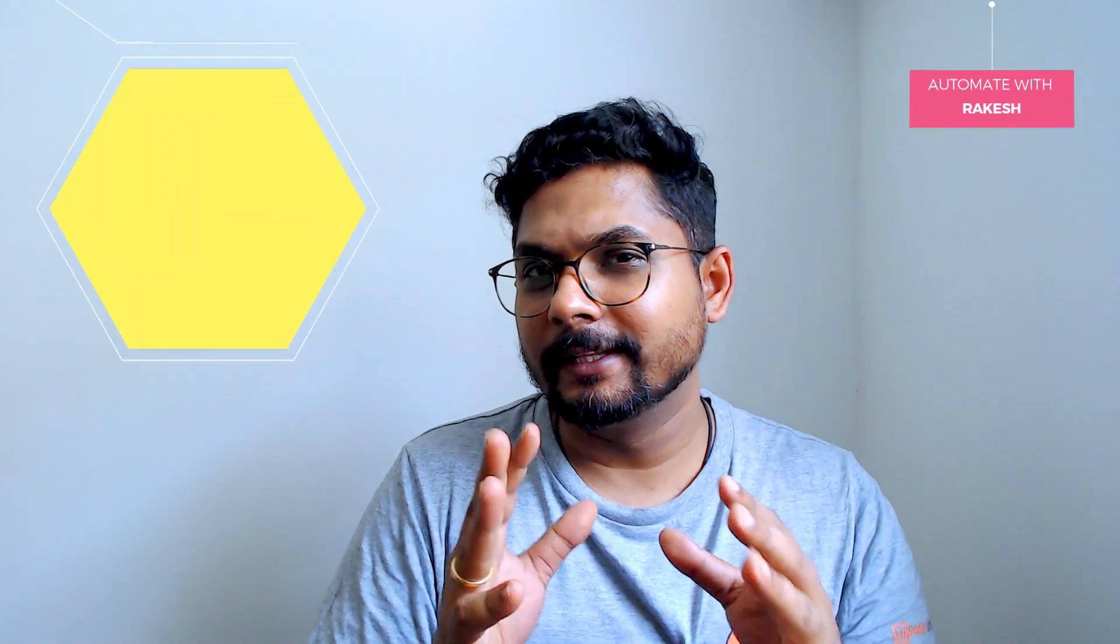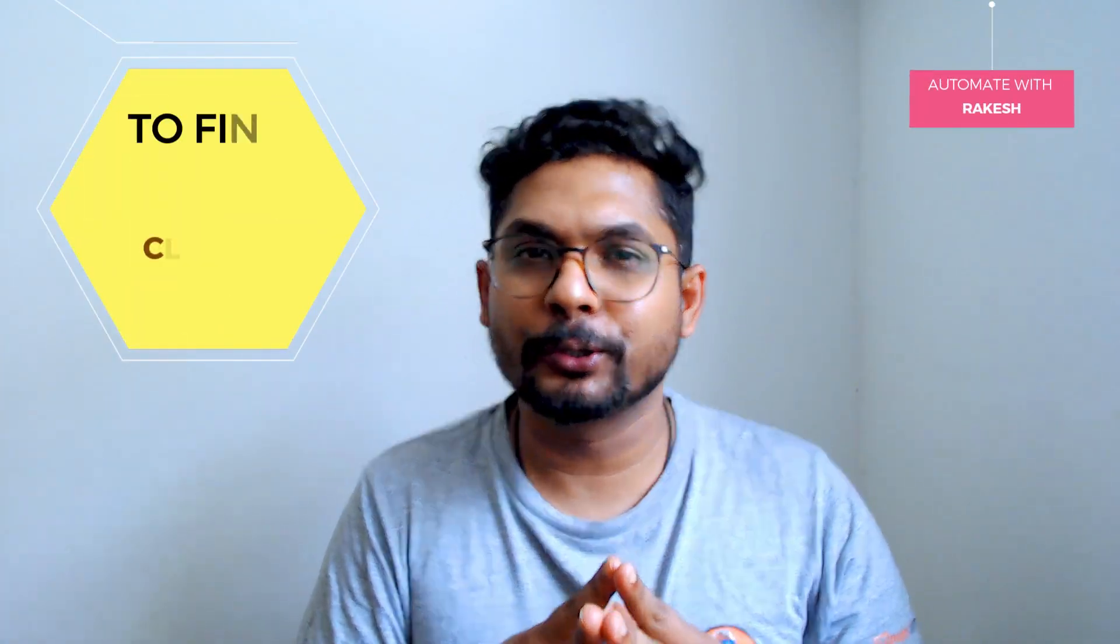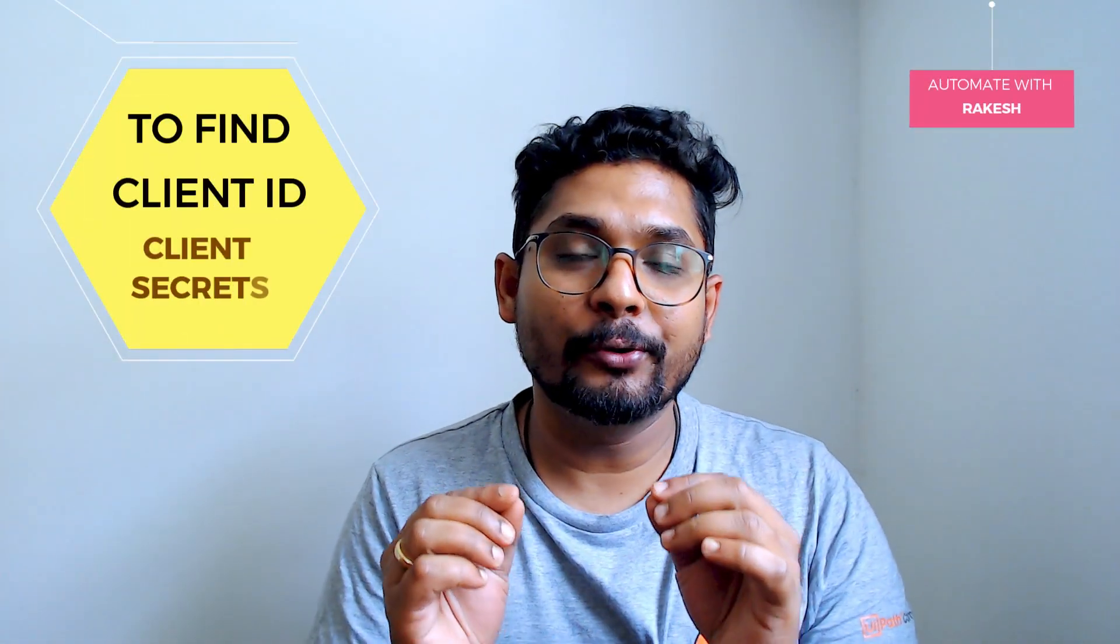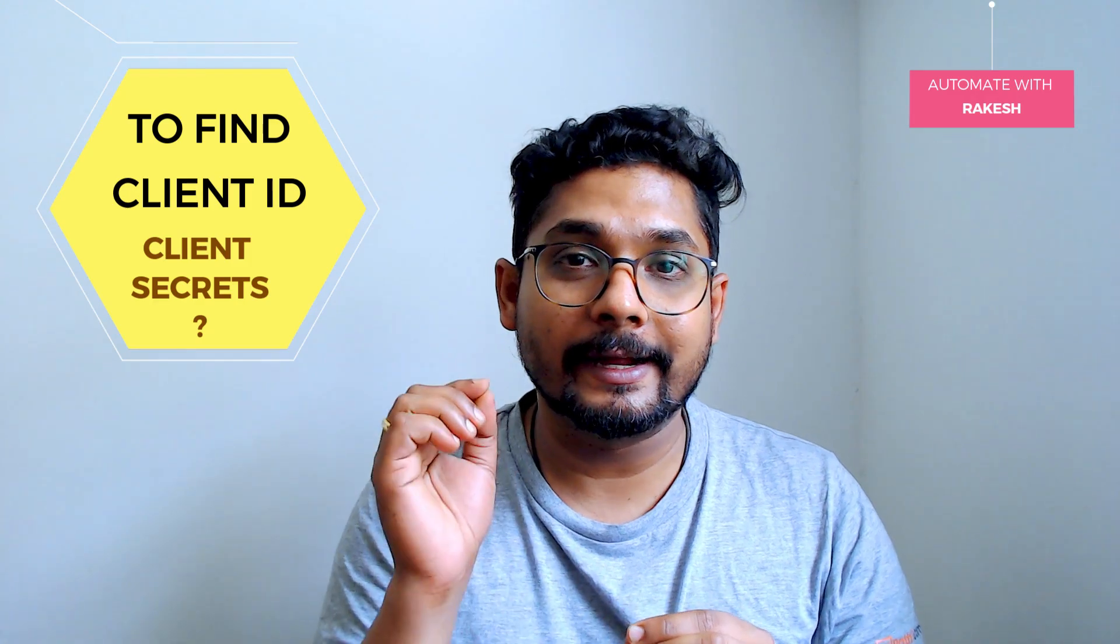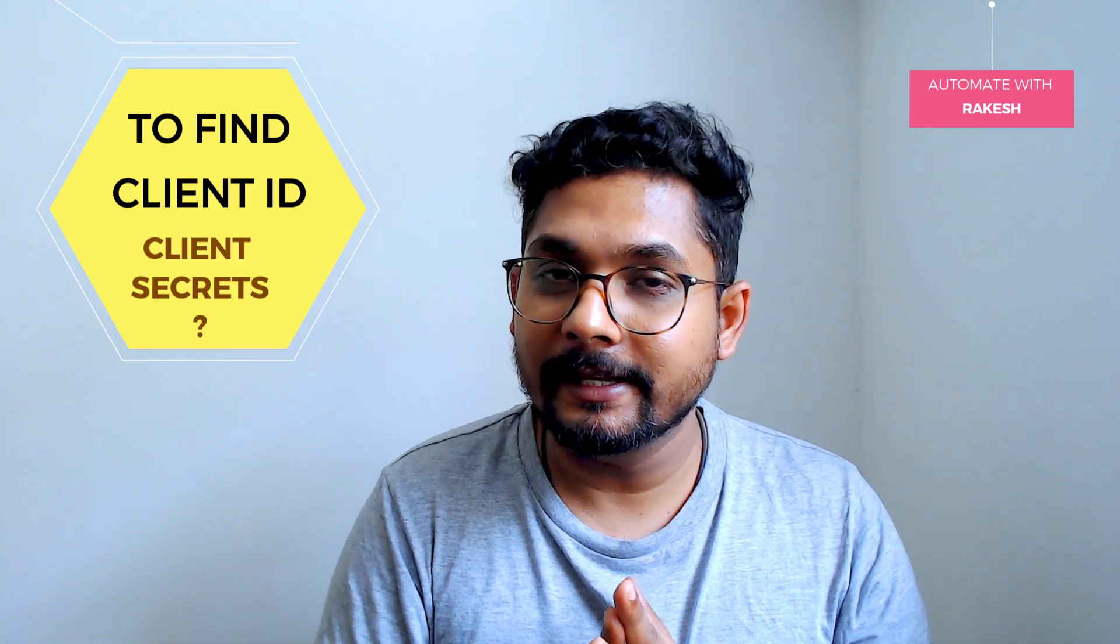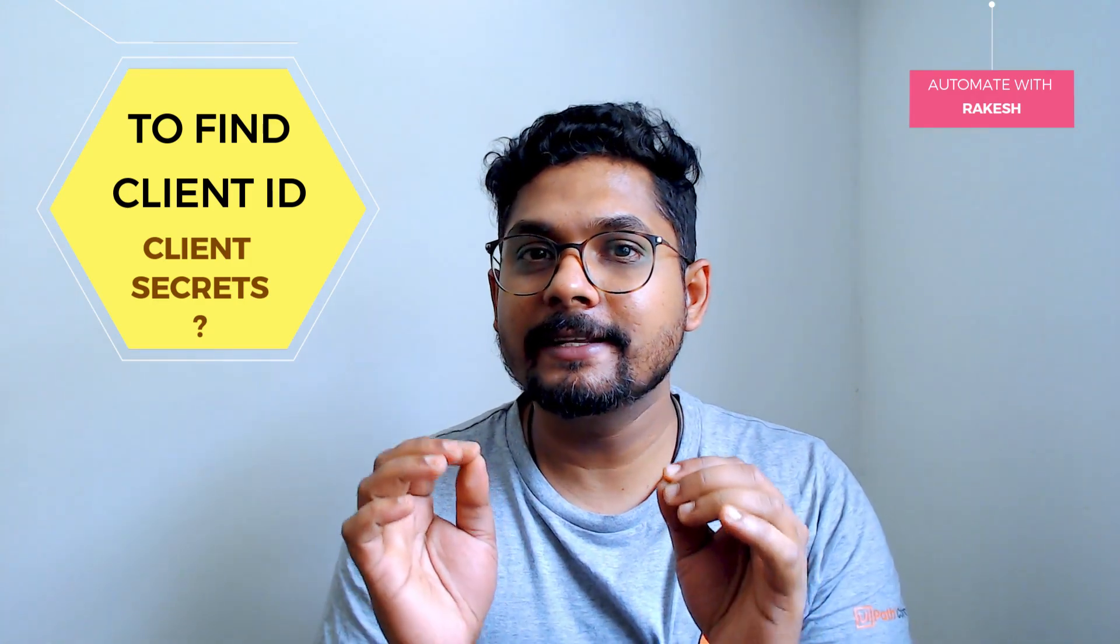This is going to be a short video. In this video, I'm going to show how do you find the client ID and client secret.